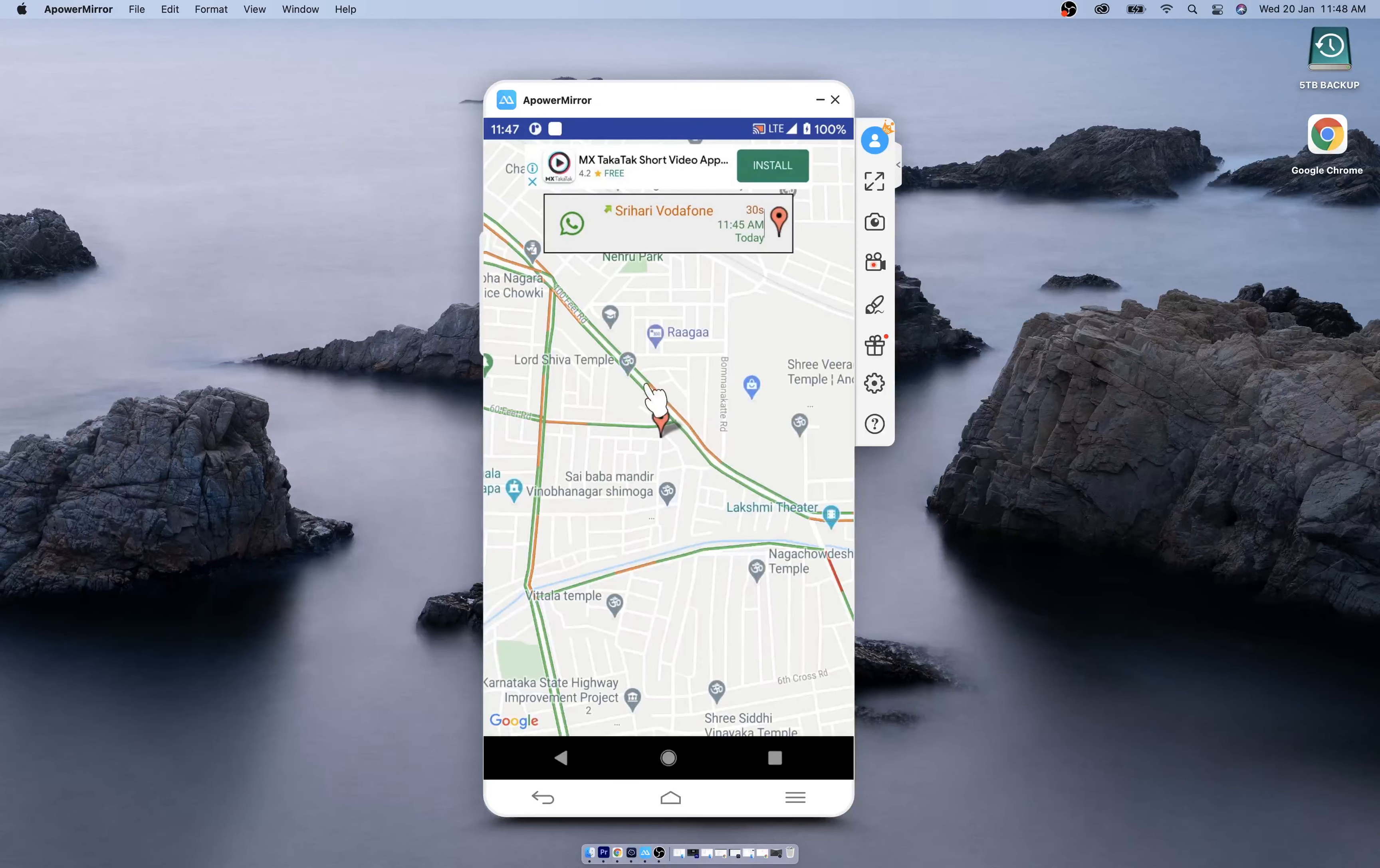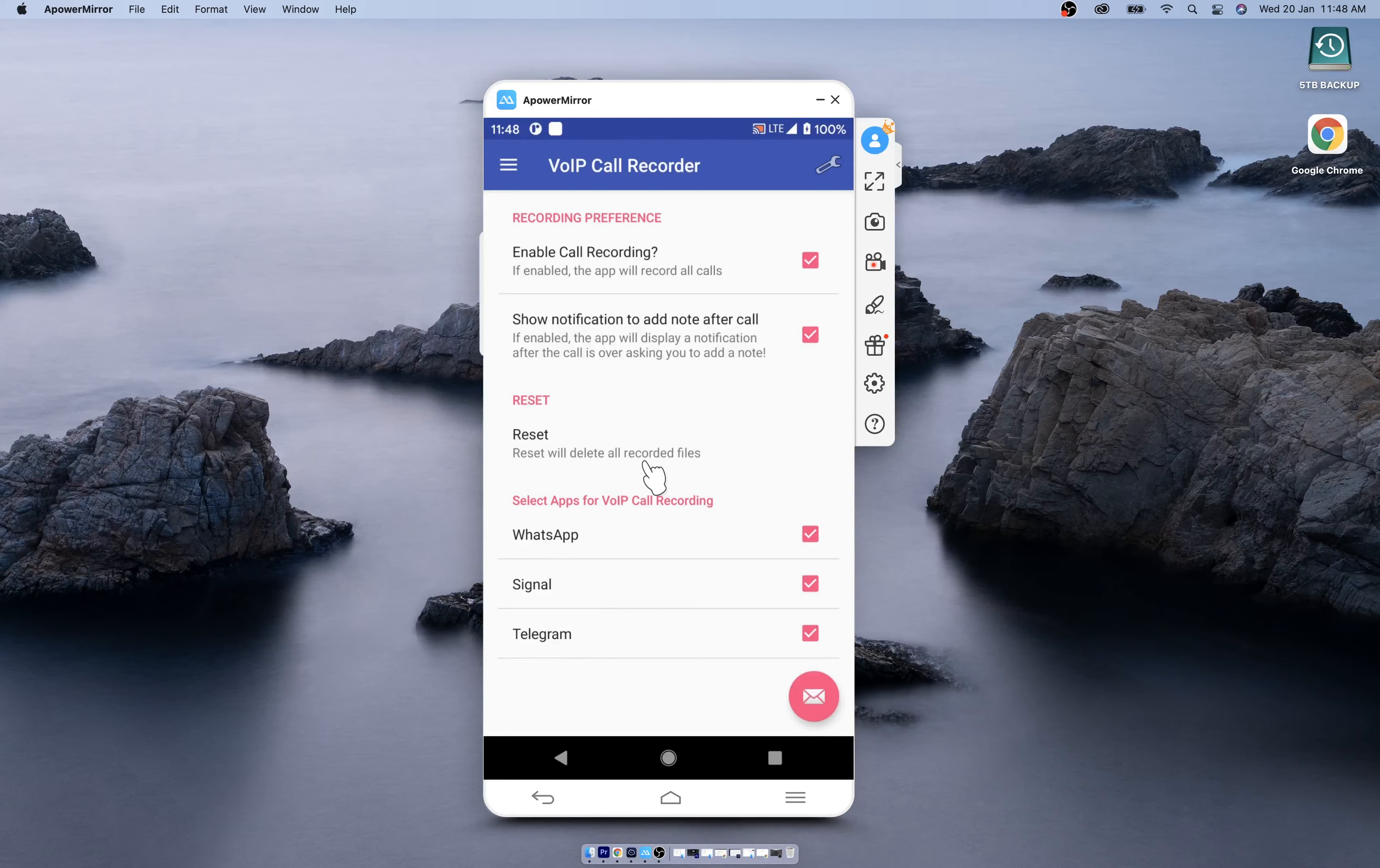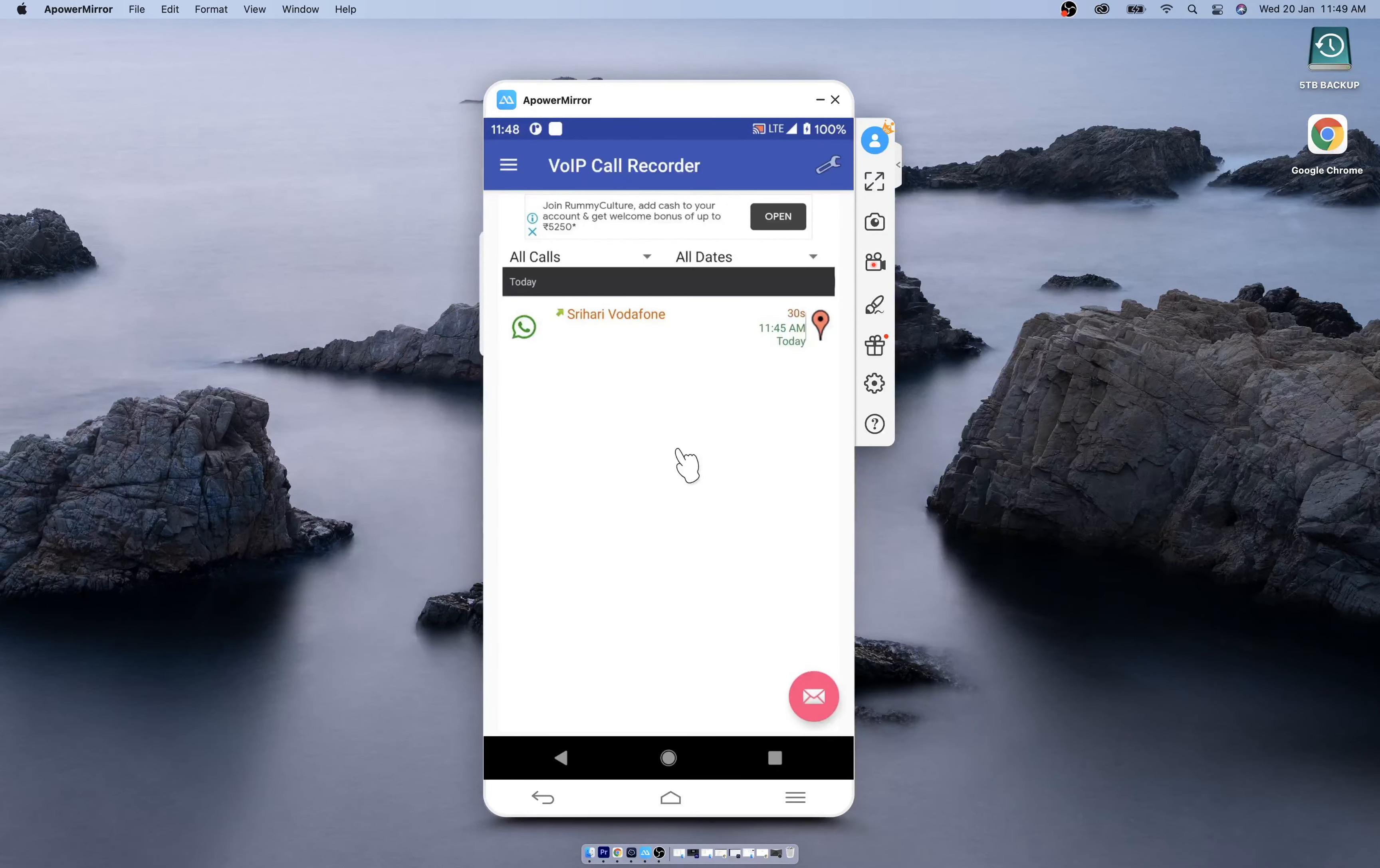You can click on the settings to enable or disable calls from a particular messenger. You can reset to delete all the recordings you have made till now. If you want to disable call recording altogether, you can just do it with this one click. Facebook and Instagram recording features will be added soon.